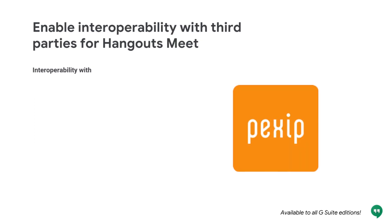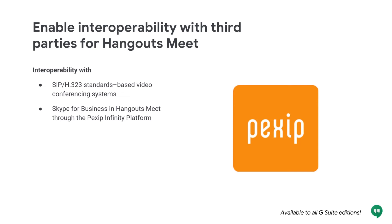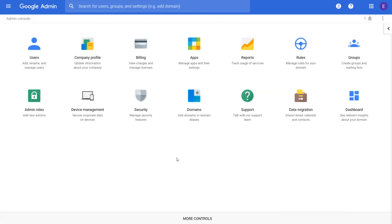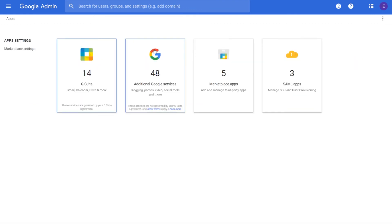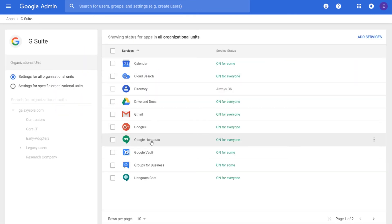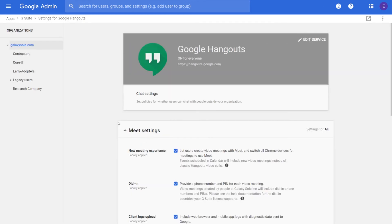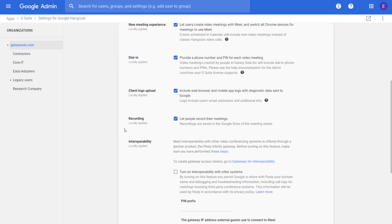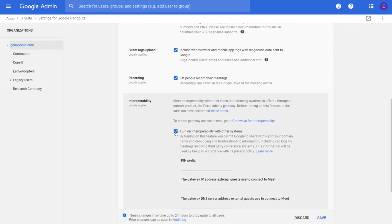Earlier this month, we announced interoperability with SIP H.323 standards-based video conferencing systems and Skype for Business in Hangouts Meet through the PECSIP Infinity platform. You can enable this feature in the admin console by clicking Apps, G Suite, Google Hangouts, and checking the box for 'turn on interoperability with other systems' under Meet Settings. After the feature is enabled and a token is generated, you'll need a license from PECSIP for the solution to work. For more information, visit the Help Center.